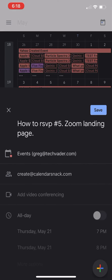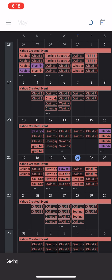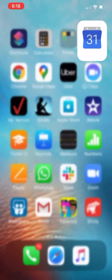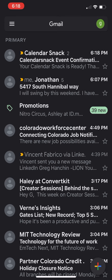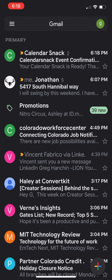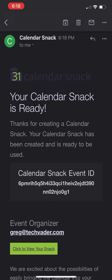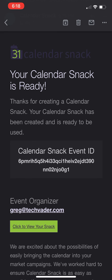And you hit save. Once you do that, you send an invitation to us, and we basically scrape that information off your calendar. We repurpose it, and you receive a calendar snack right here in your email address.